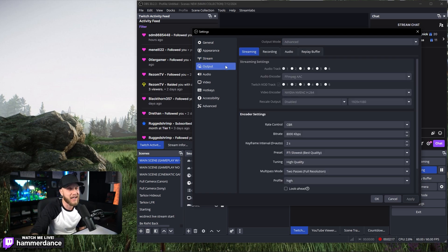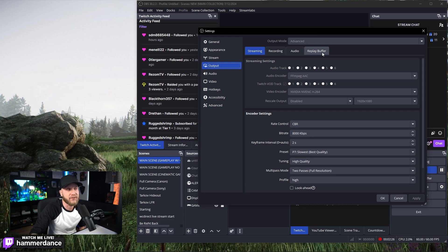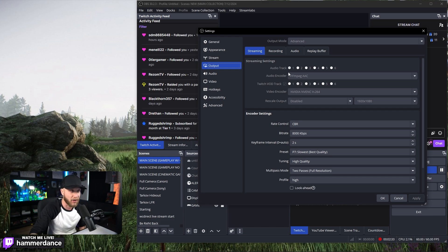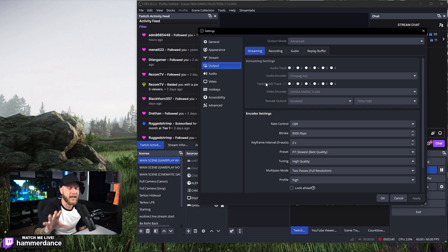Moving on to the left-hand side under Output, make sure you're selecting the Streaming tab at the top and then Advanced instead of Simple so we can see all of our options. Under the streaming settings, for our audio track we want this set to 1. Our audio encoder is FFMPEG AAC or whatever your default is. You can use a Twitch VOD track, but I won't get into that in this video — completely ignore that setting for now if you're just setting up your stream.